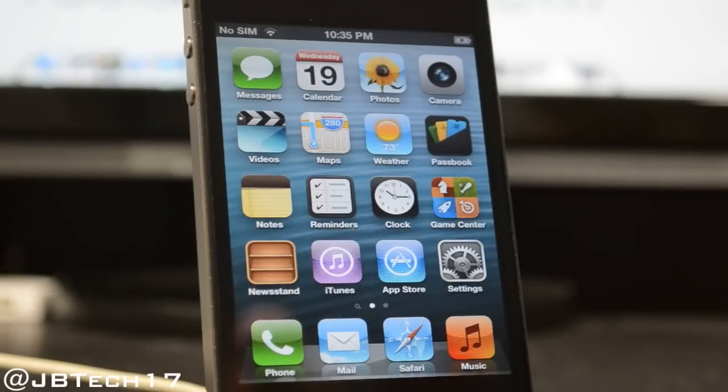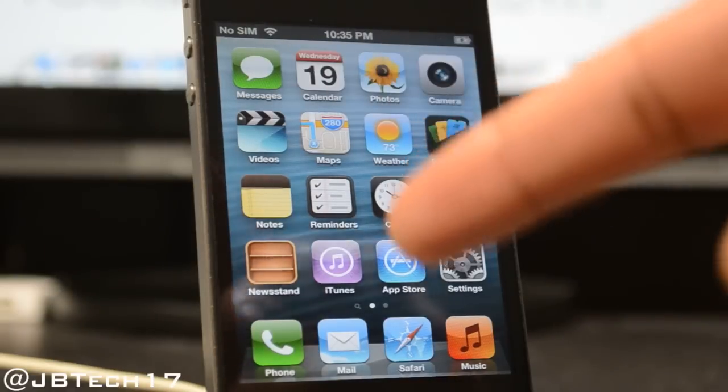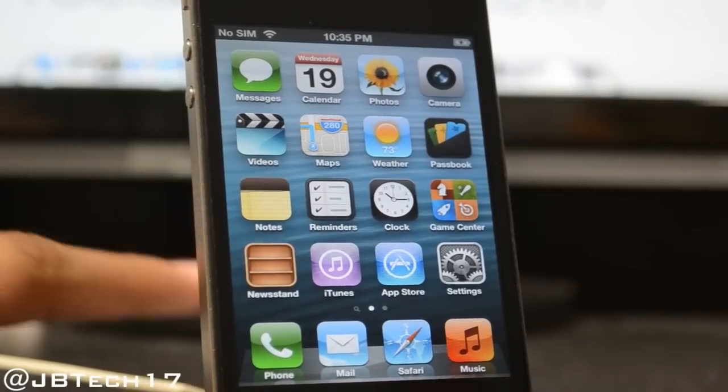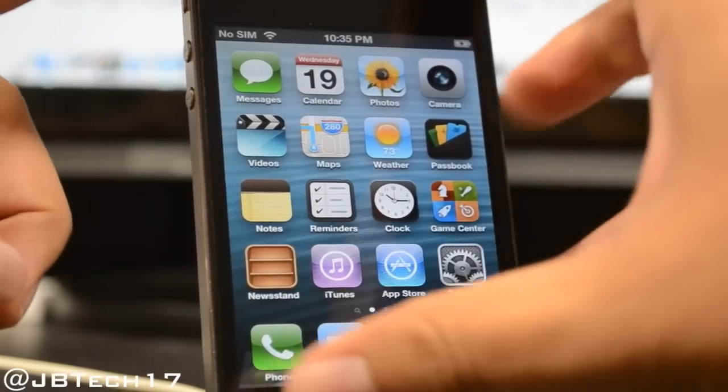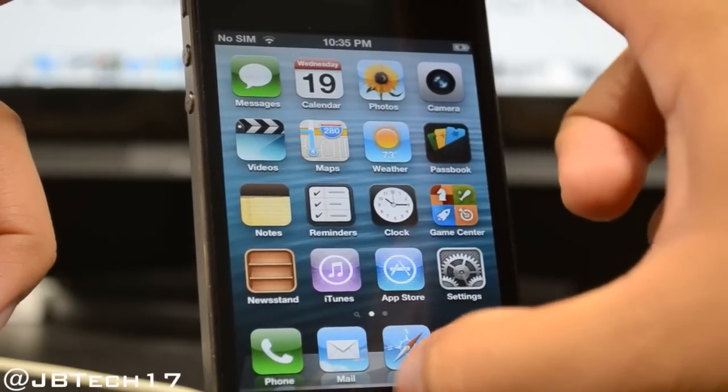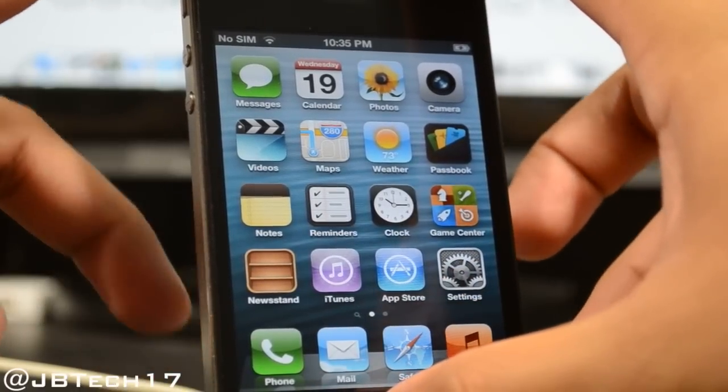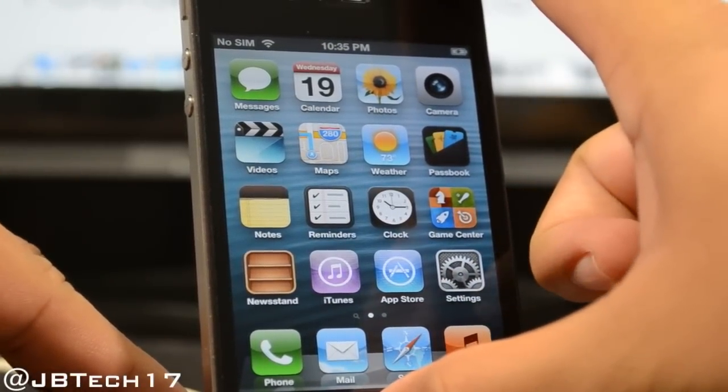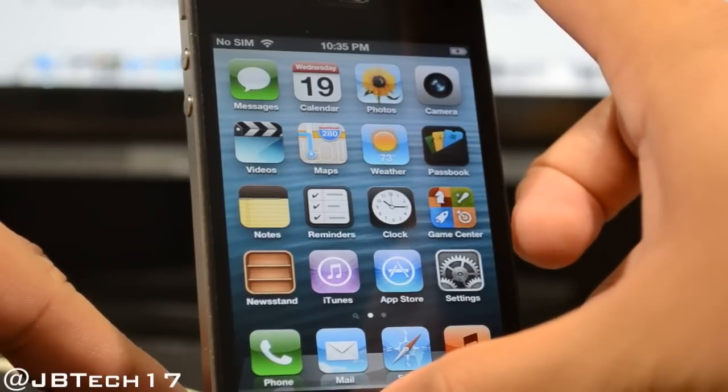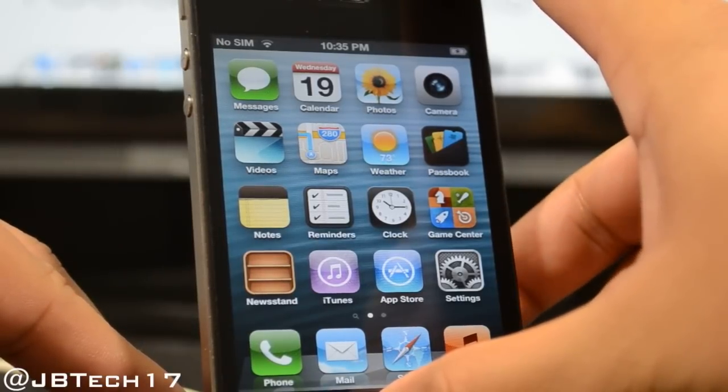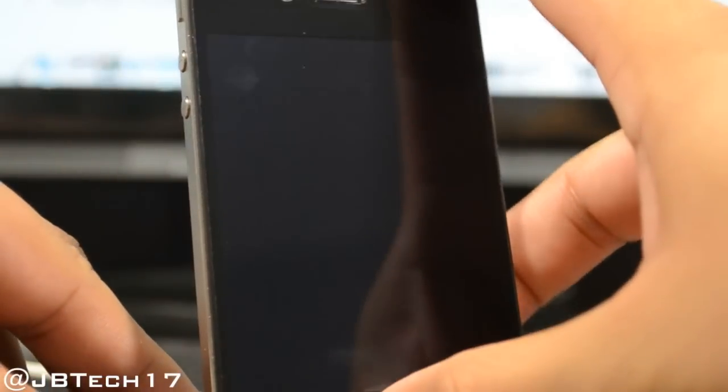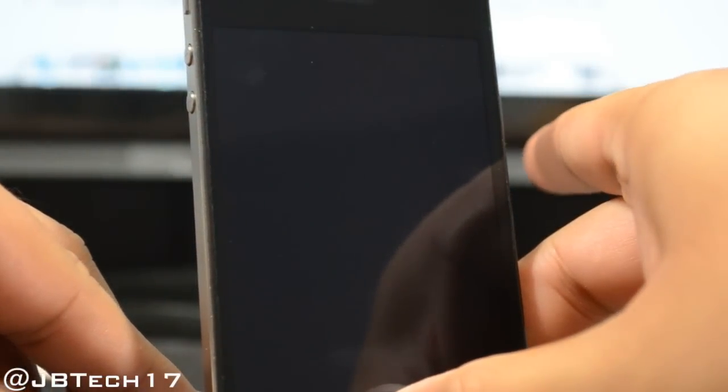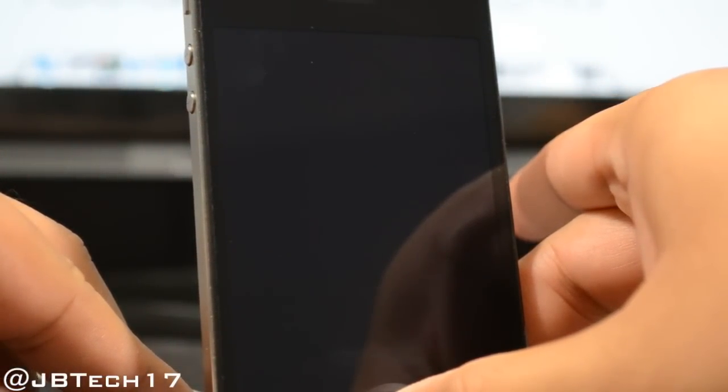To begin, we'll first need to connect our iDevice to our computer and simply put our iDevice into DFU mode. I already have mine connected to my computer. To simply put it into DFU mode, you'll hold down the power button and also the home button simultaneously for about 10 seconds until it does shut off. Once it shuts off, let go of the power button and keep holding down the home button for about seven or eight seconds, and then it should be in DFU mode.